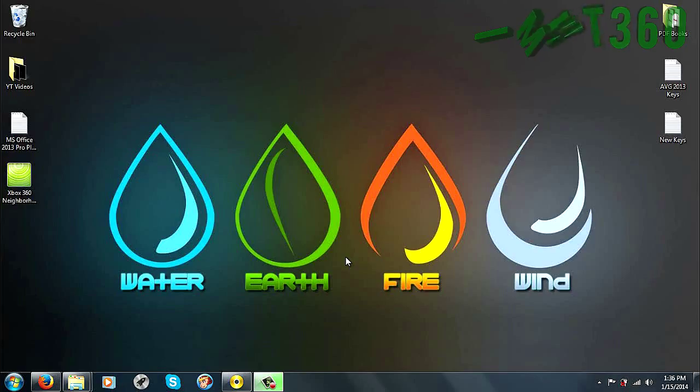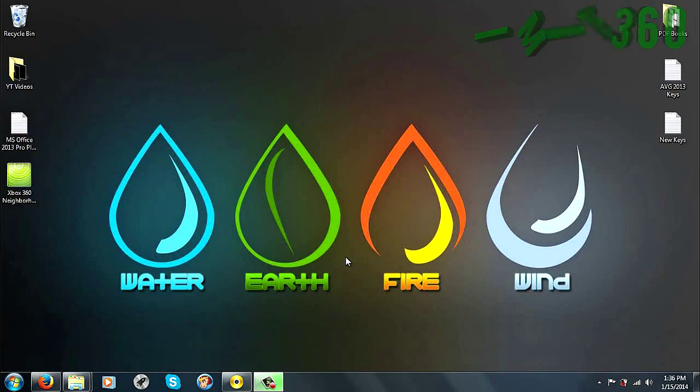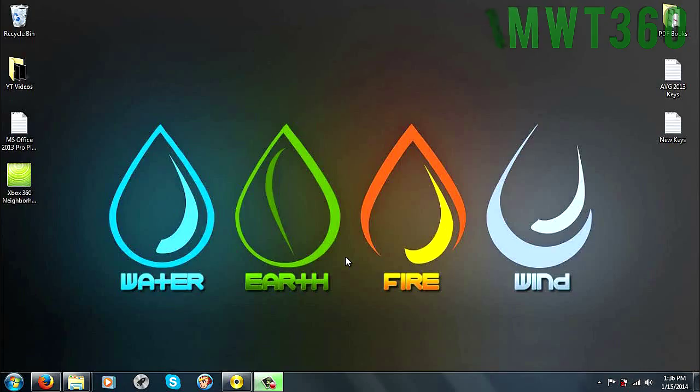What's up YouTube? Chris here with Inmodo We Trust 360 and today I'll be showing you guys how to download, install and set up Xbox 360 Neighborhood for your RGH or JTAG console.